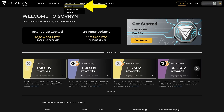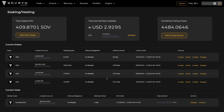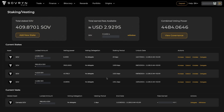The Bitocracy is a governance system for the Sovereign protocol. You can stake SOV tokens in the Bitocracy. In return, you'll gain voting power and a share of fees generated by the protocol. Here you can see your total staked SOV, total earned fees, and combined voting power.